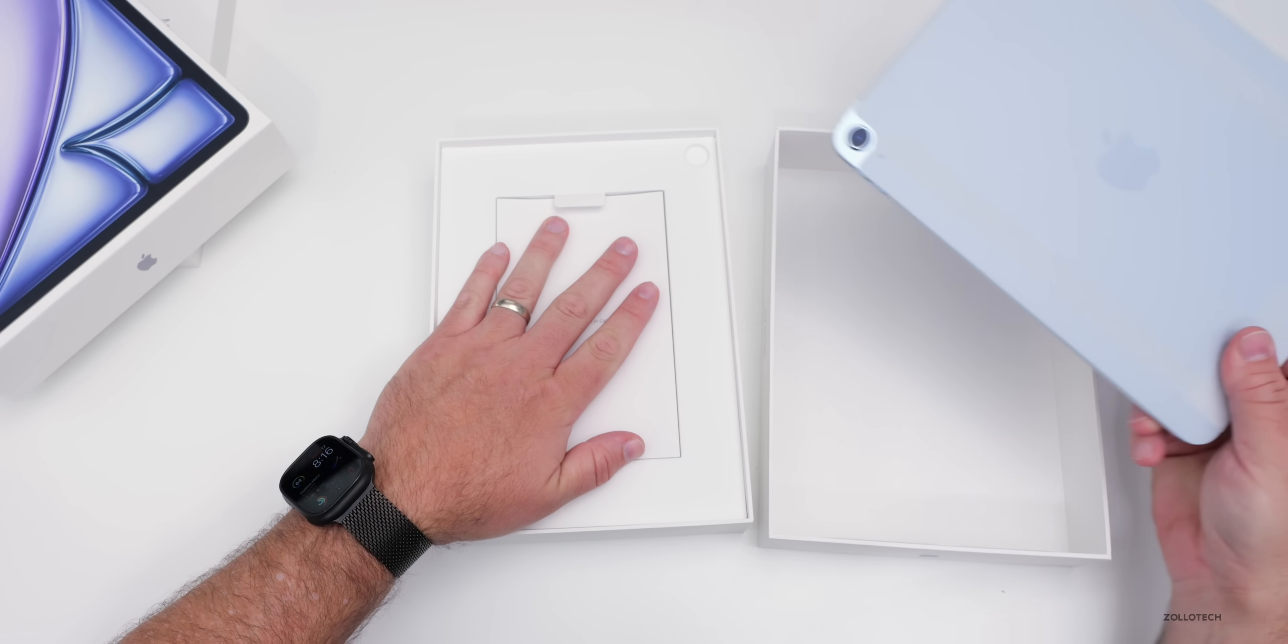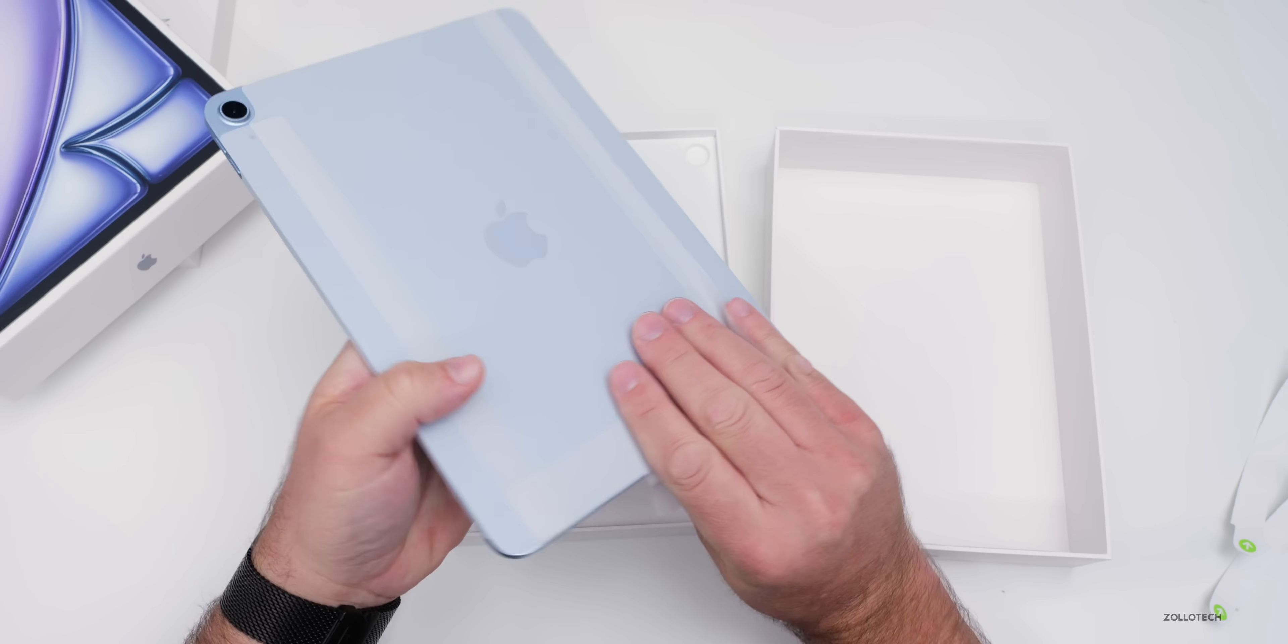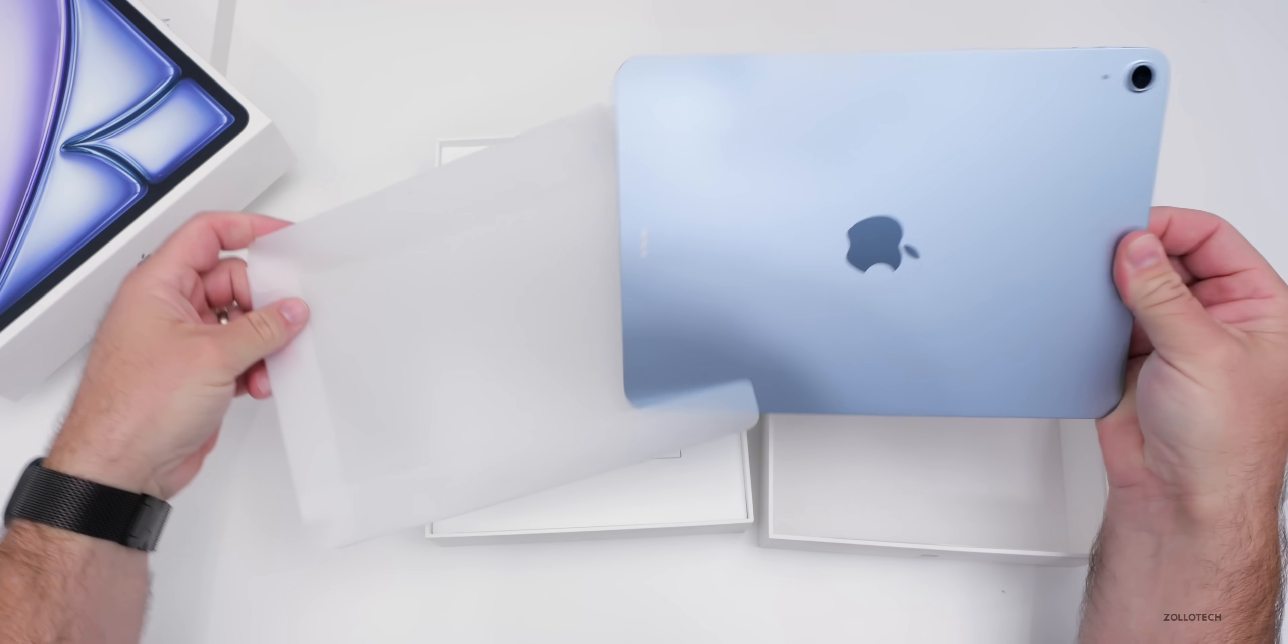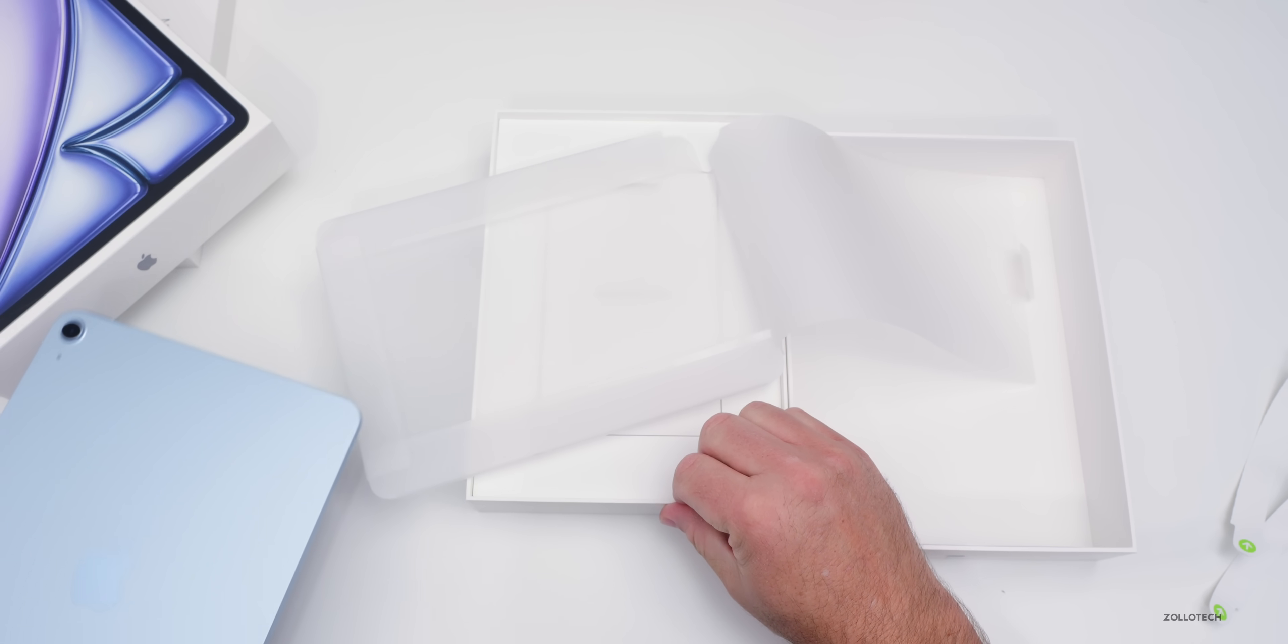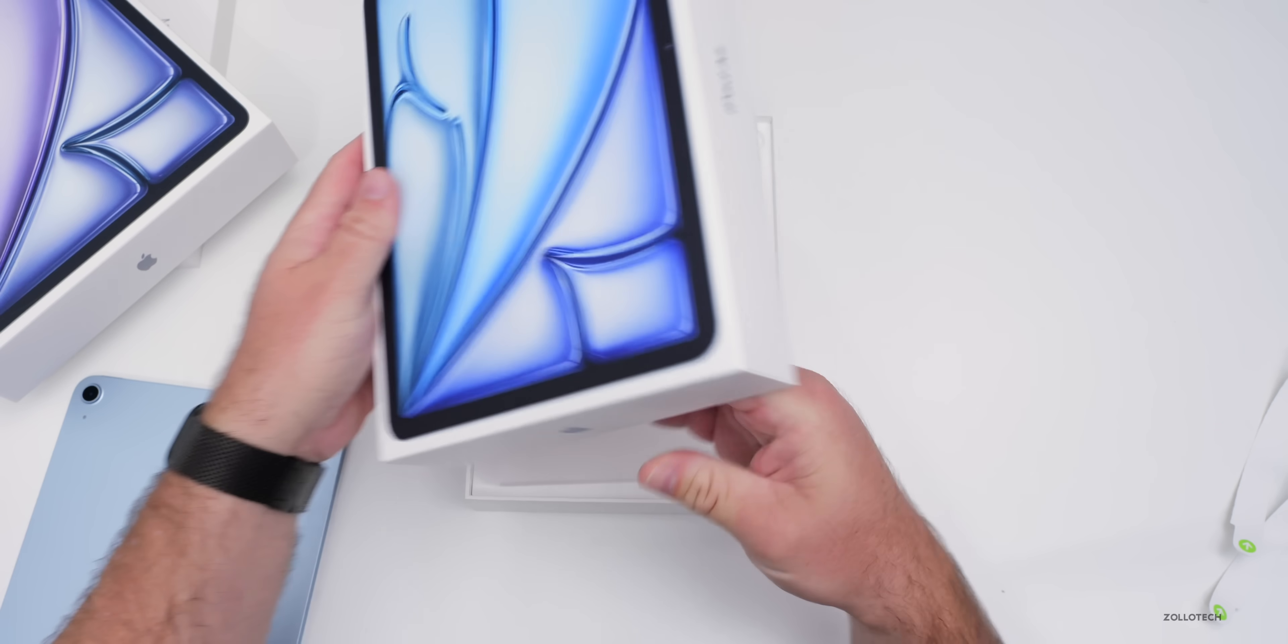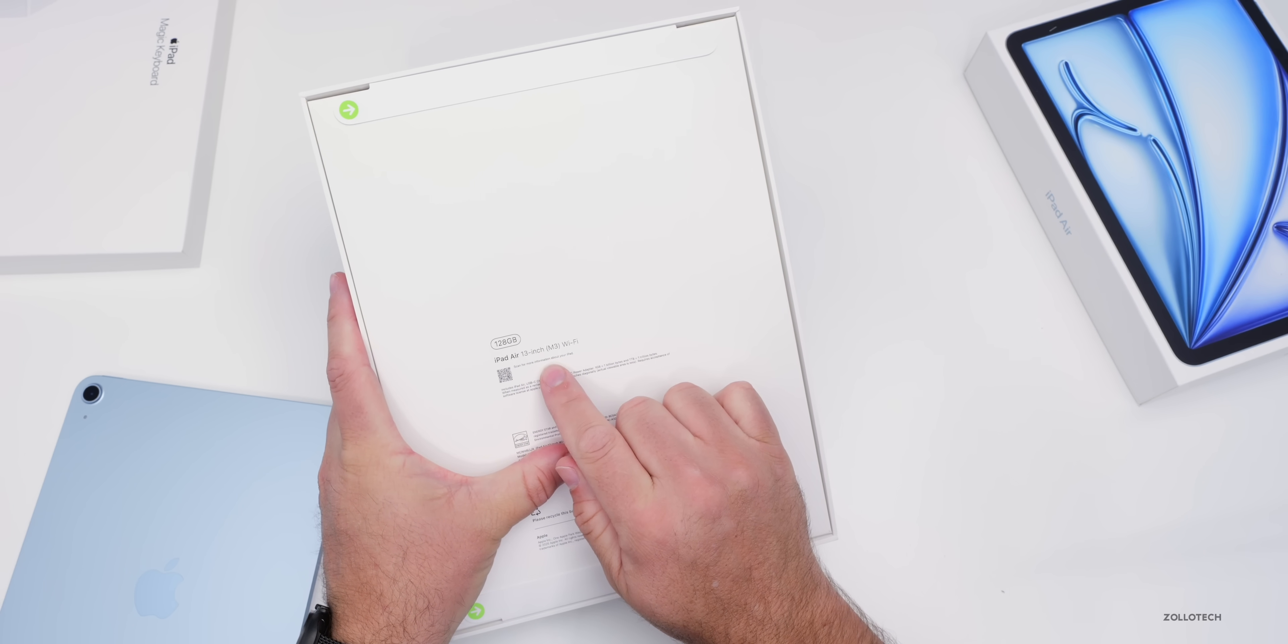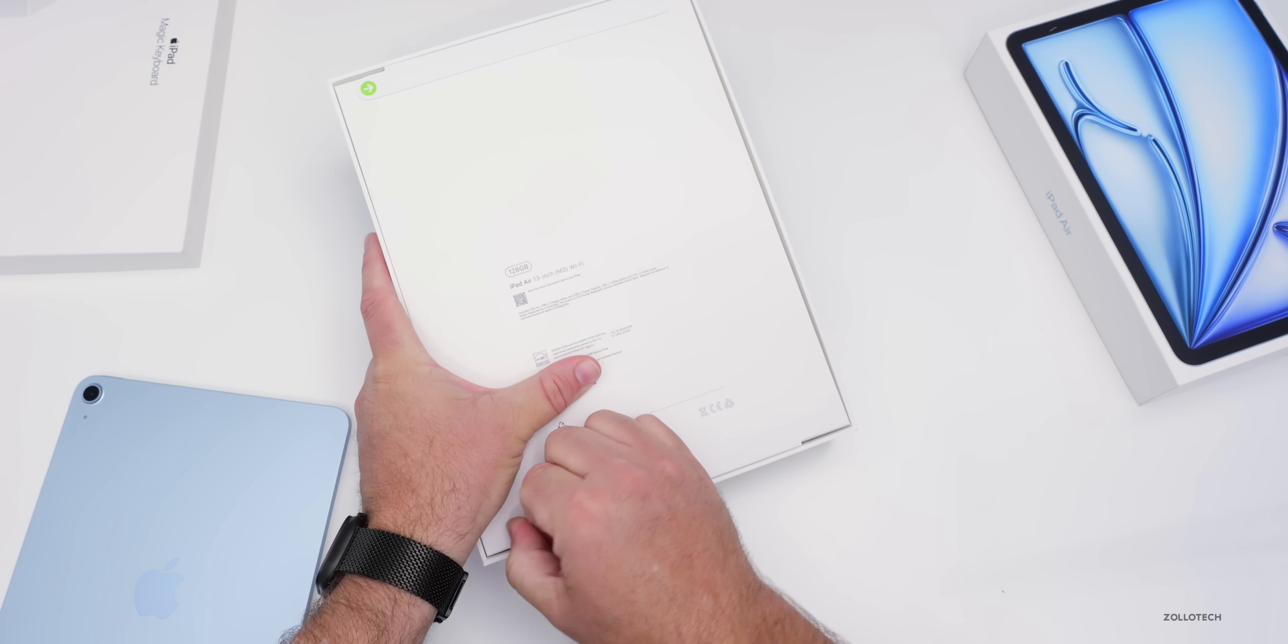Let's take the cover off of this one. This is the blue color. We'll compare it to blue from last year in just a moment. Let me put this away and we'll take a look at the 13-inch as well. Here is the 13-inch. If we take a closer look, iPad Air 13-inch M3 with Wi-Fi. We'll take the pull tabs off here.